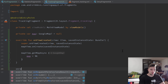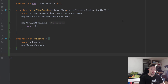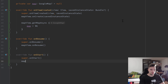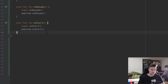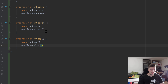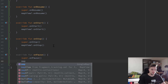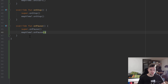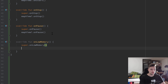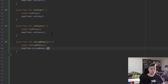We override onResume in our fragment and call mapView dot onResume. We override onStart and call mapView dot onStart. We override onStop and call mapView dot onStop — with a null check on mapView just in case it's null, so our app doesn't crash. We also override onPause and call mapView dot onPause. There is also onLowMemory — just in case the device is running low on memory — so we call mapView dot onLowMemory with a null check, so it can save some resources.